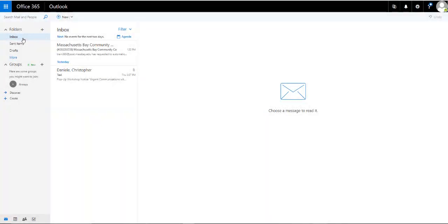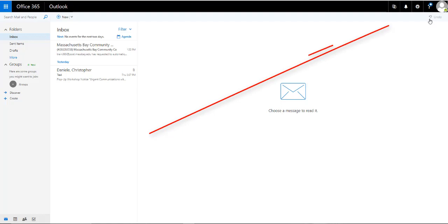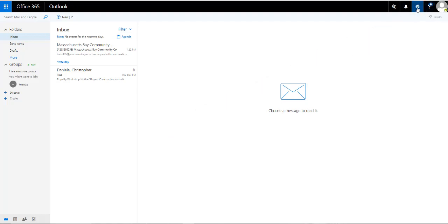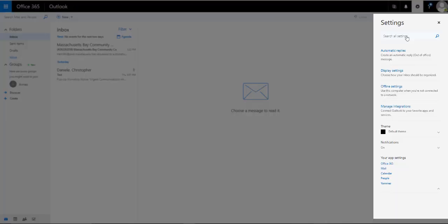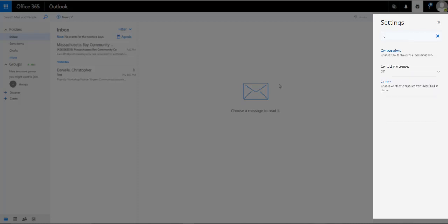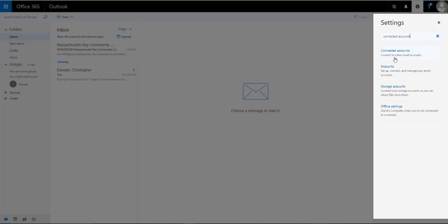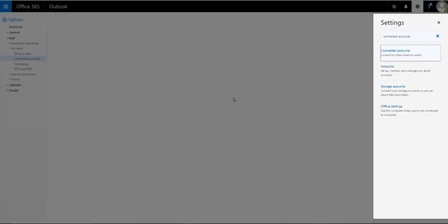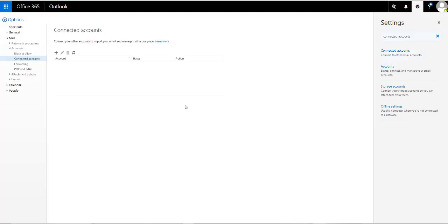At this point, you want to go ahead and log into your Microsoft email account. Once logged in, click on the cog or the gear icon in the upper right. Click in the search all settings search box and type in connected accounts. You'll see the first option that comes up is connected accounts with the explanation connected to other email accounts. Go ahead and click on it to select that option.